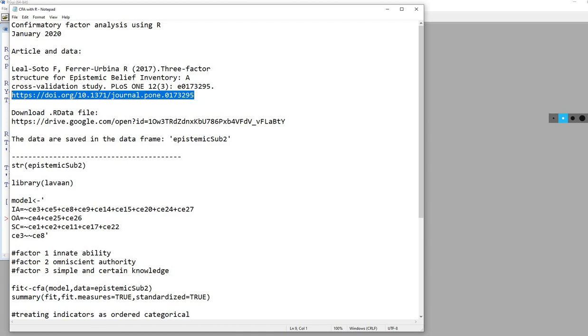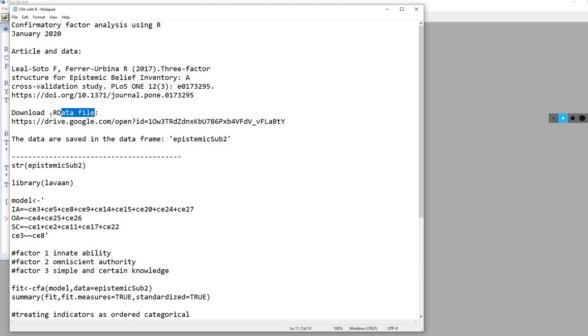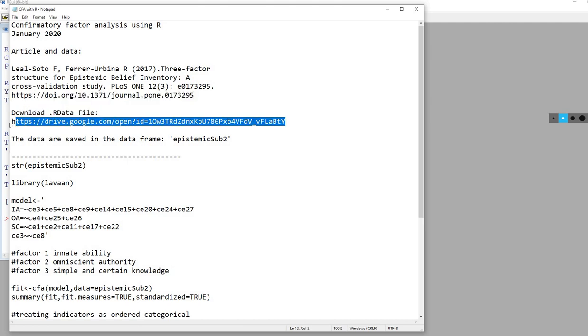The data is contained in a supplementary file, and both the article and the data are open source. I've converted the data file from SPSS into an R data file that you can download at this link.